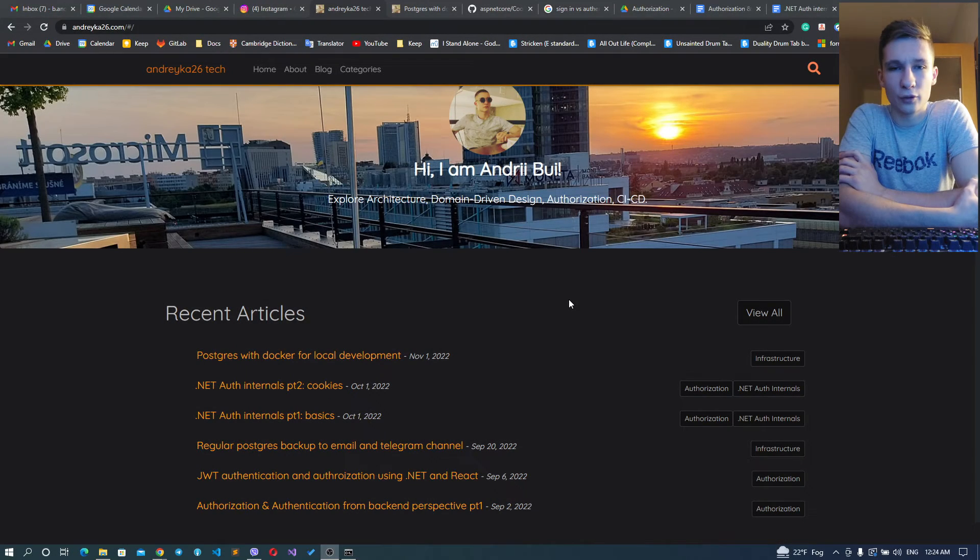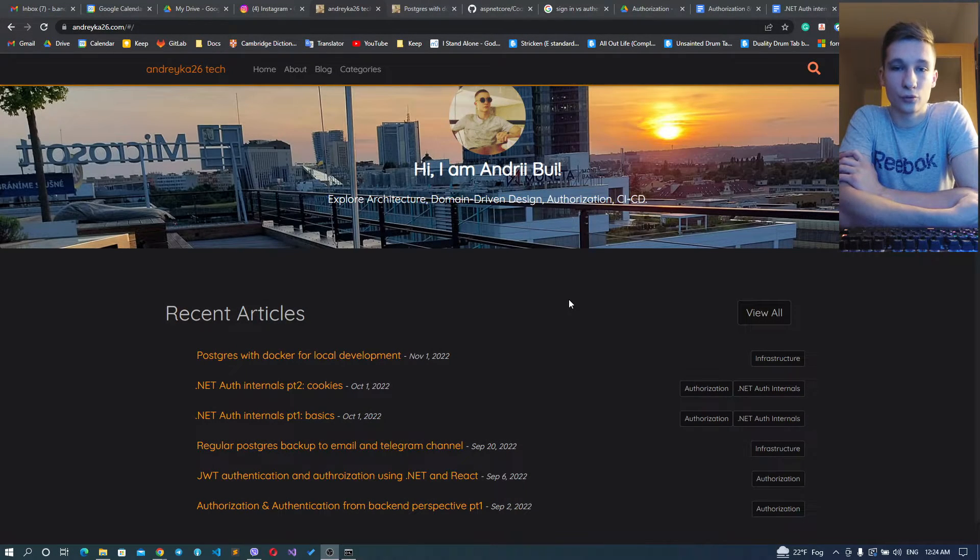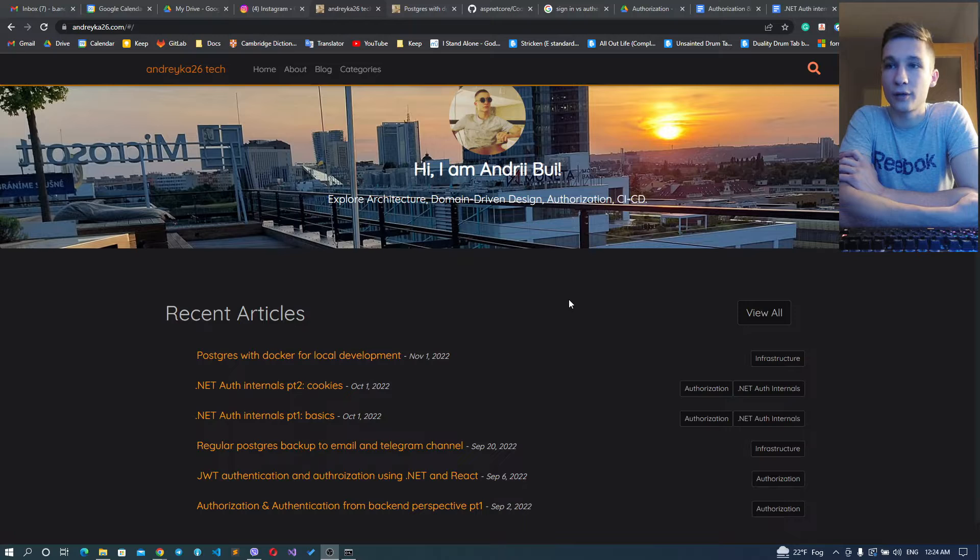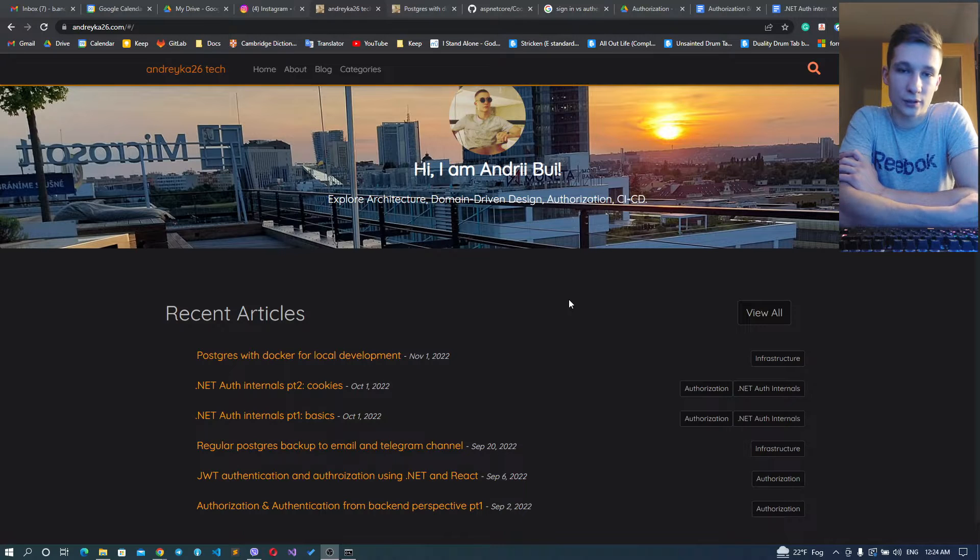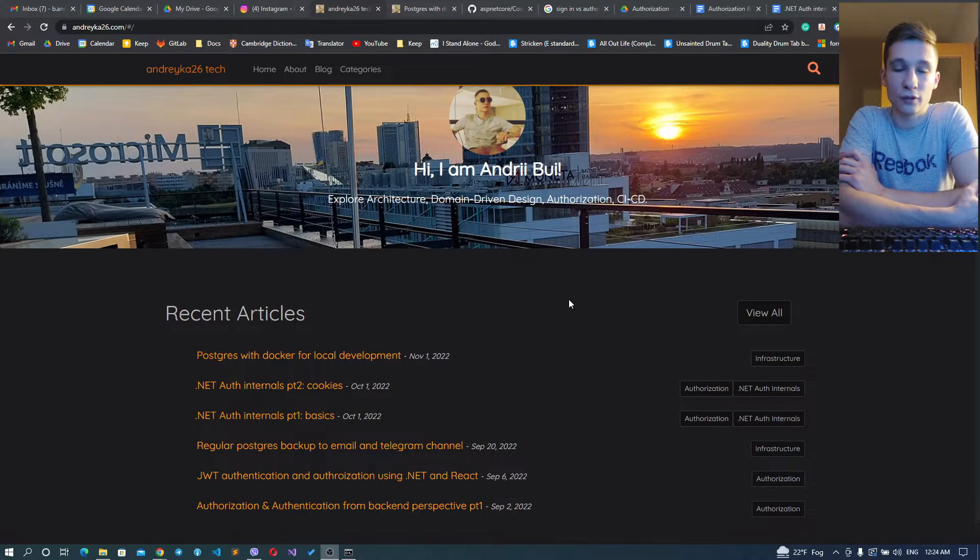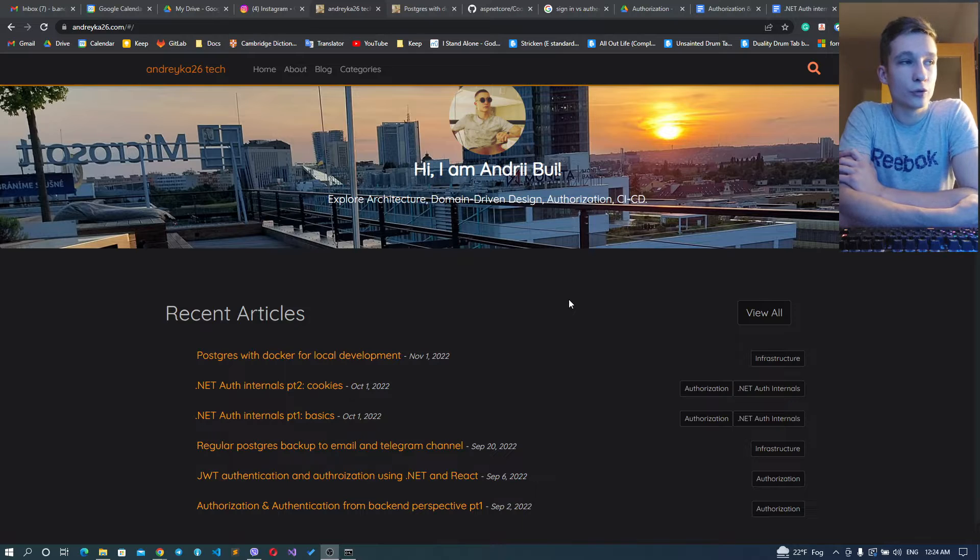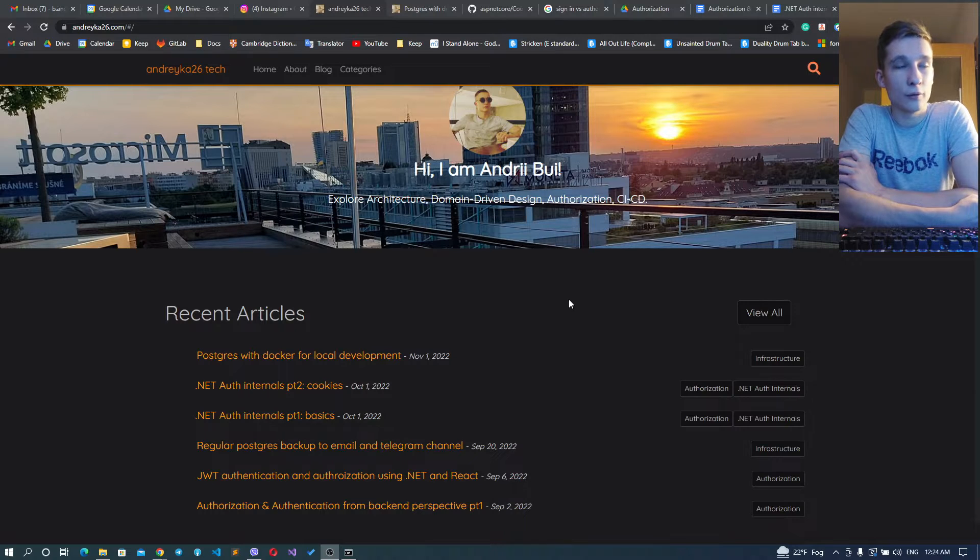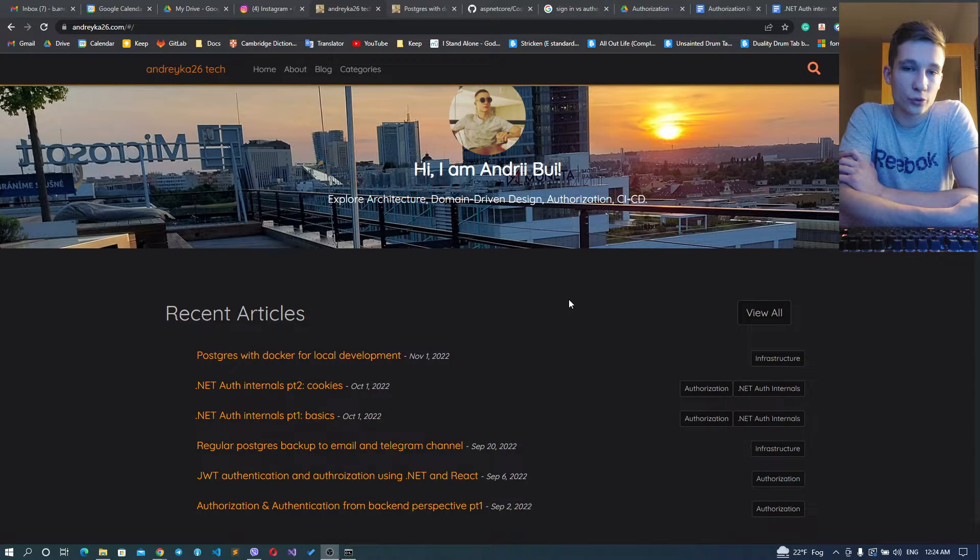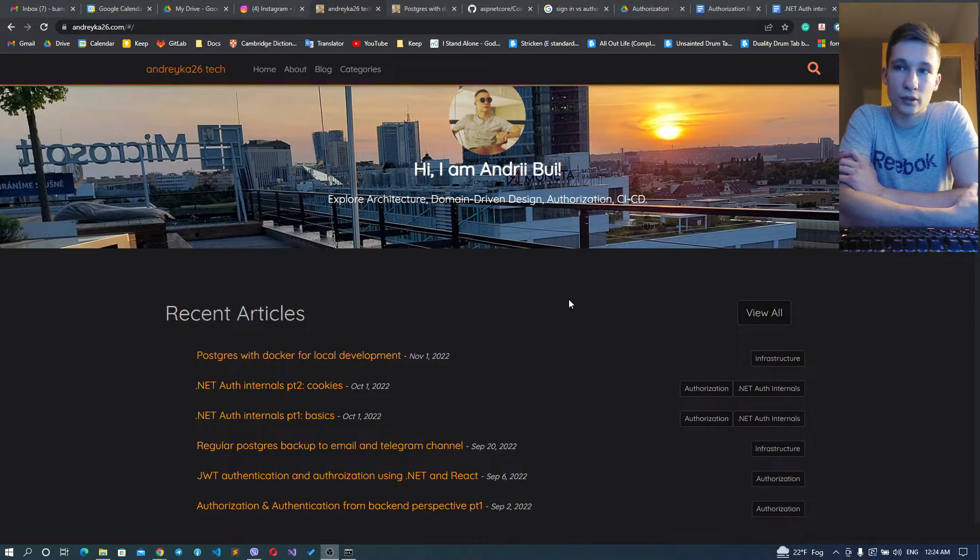Welcome everyone, today we're going to take a look into one of my articles regarding PostgreSQL inside local development using Docker. I'll show you the most useful commands inside command line to set up your database and work with your Postgres database.